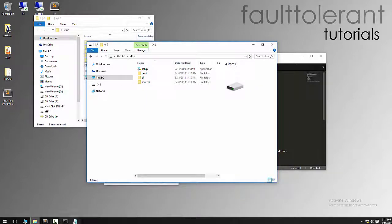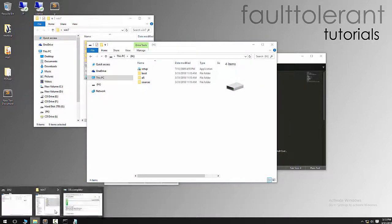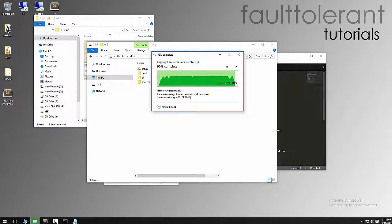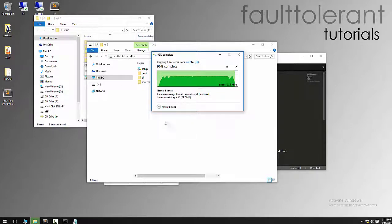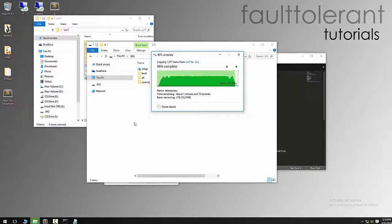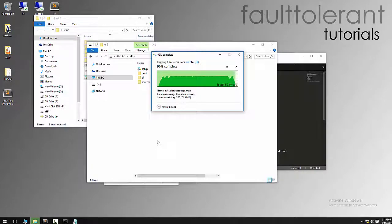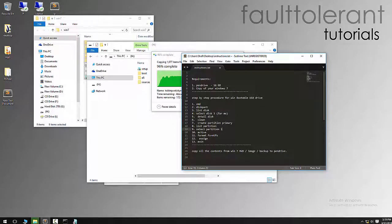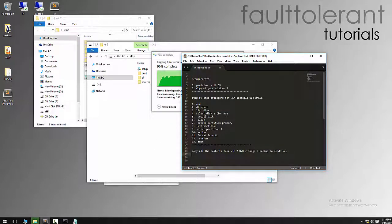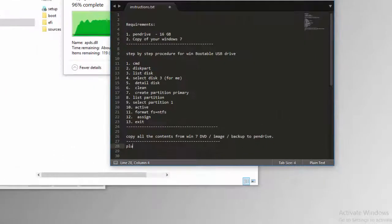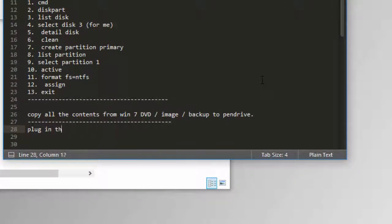It's gonna take a while, I'm gonna pause the video and resume after that. Now we have almost copied all the files into the pen drive, the USB stick. After this, what we have to do is just plug in the USB stick to the laptop or PC which you need to reinstall and start.